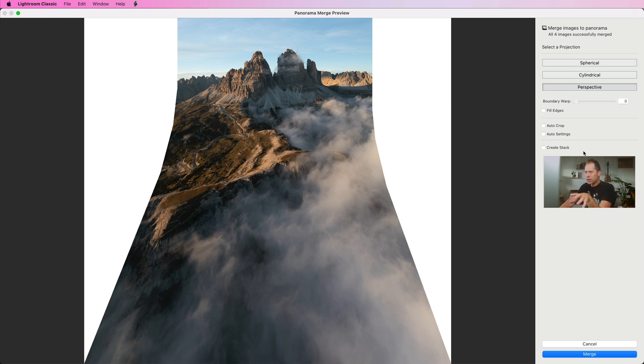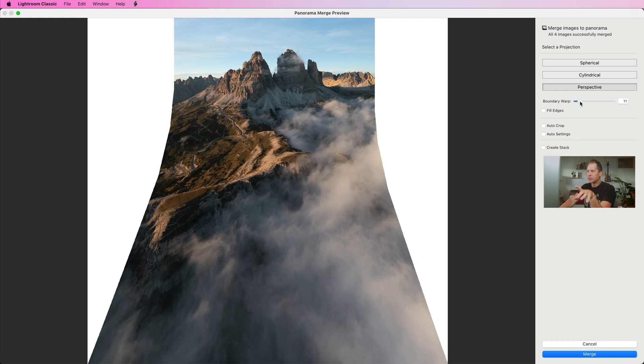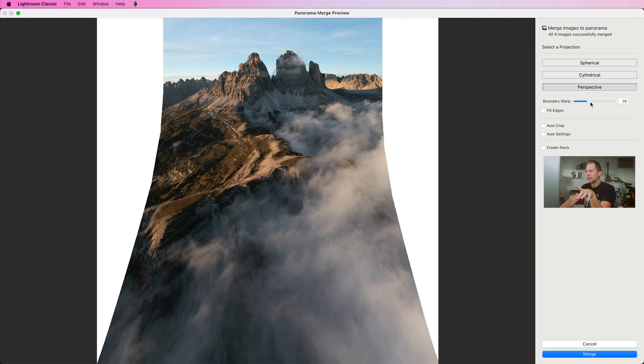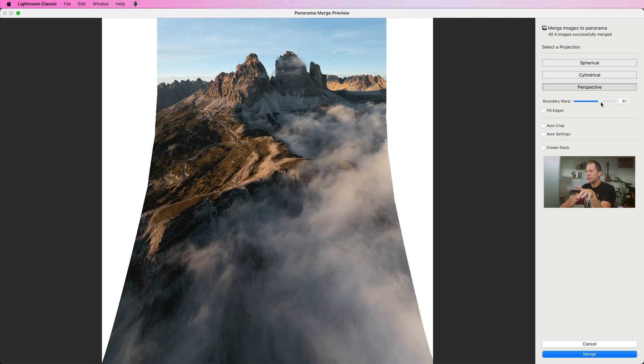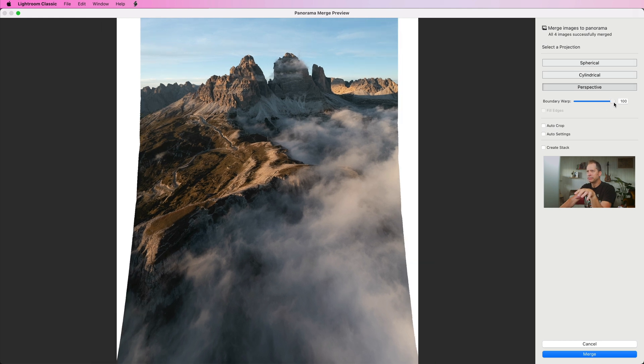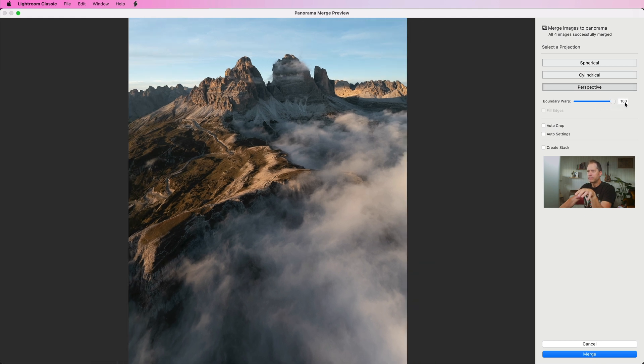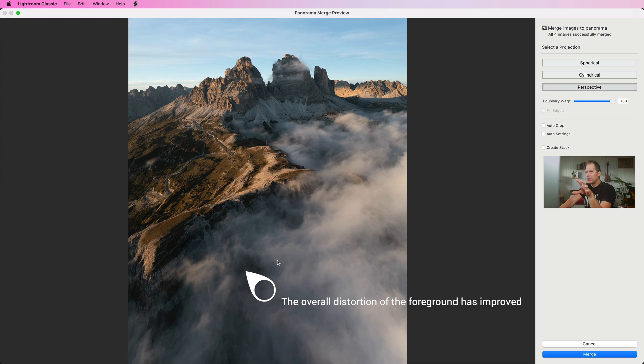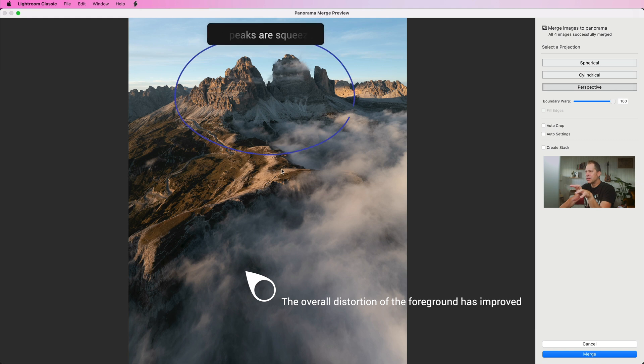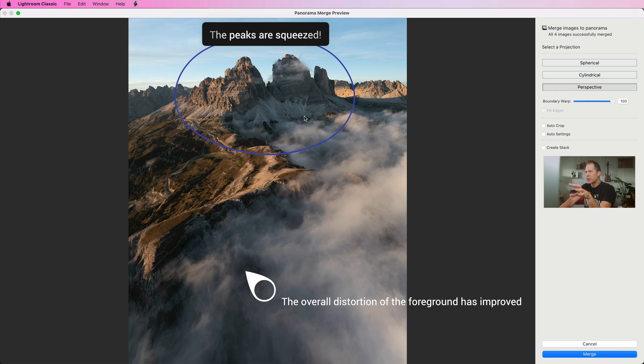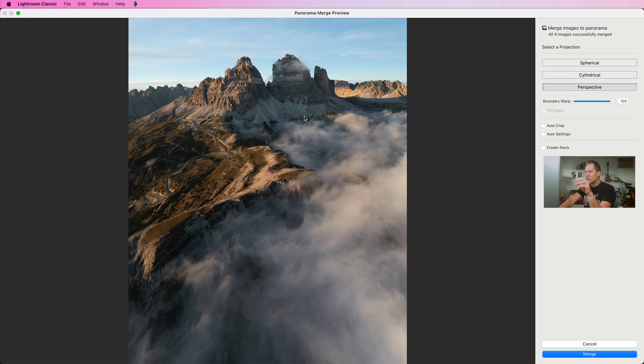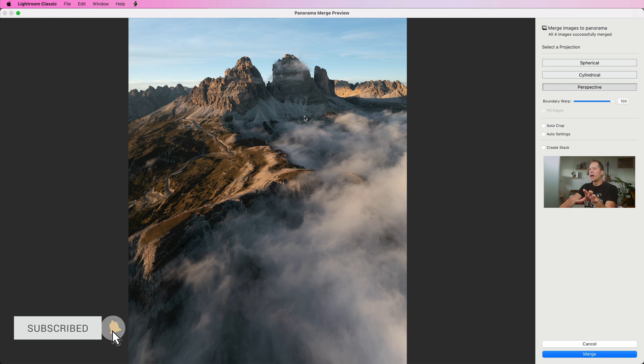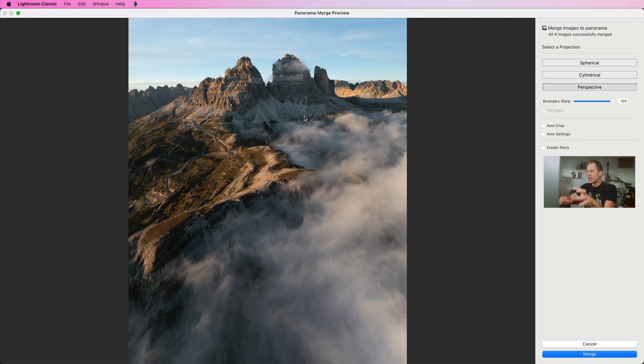Now what we want to do is to increase the value of the boundary warp to see the effect of the correction. The adjustment improves the overall distortion on the foreground here, but the mid-ground and the peaks now look squeezed. Can you see it? The overall proportions to me are still quite off, so I think we can't get anything better than this just using this basic control in Lightroom. That's why now we need to move into Photoshop and take the shot to the next level.